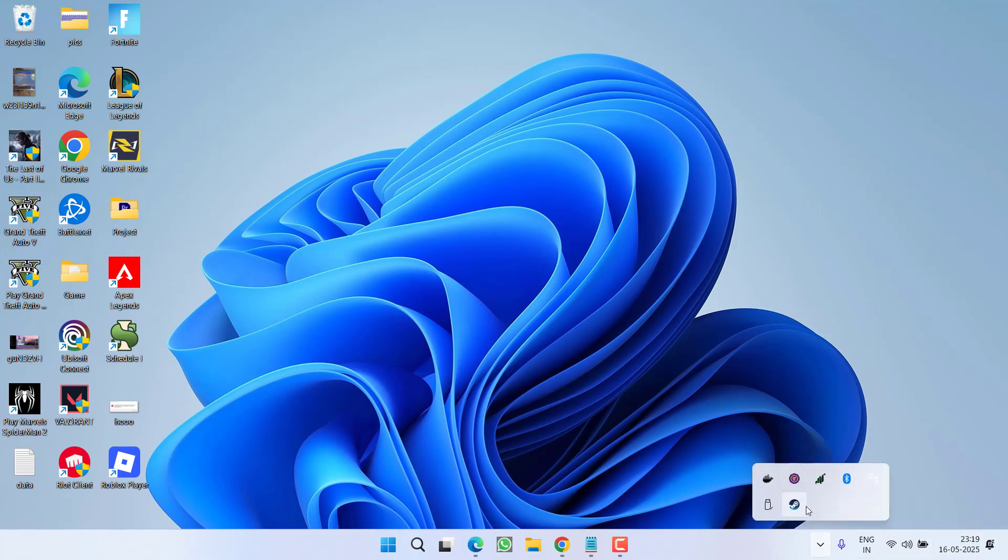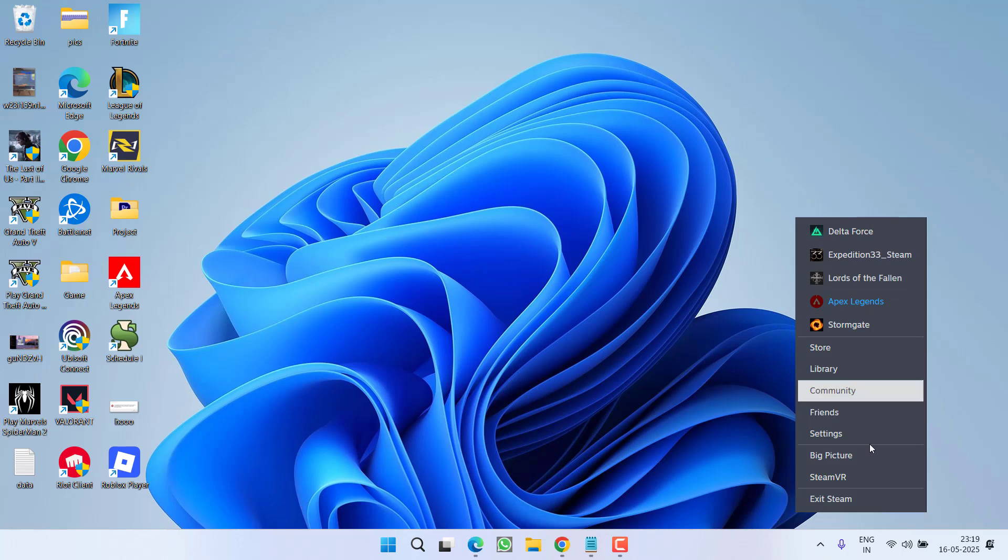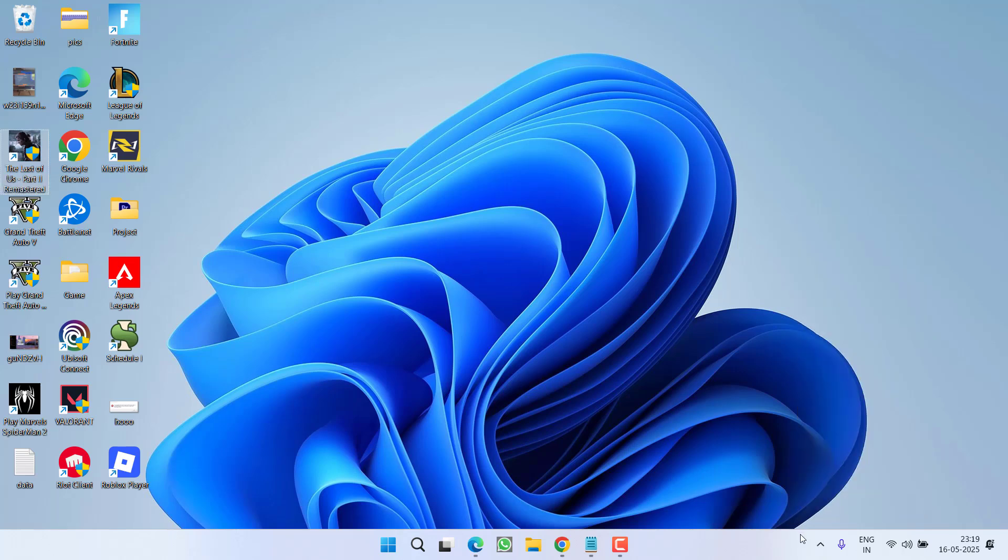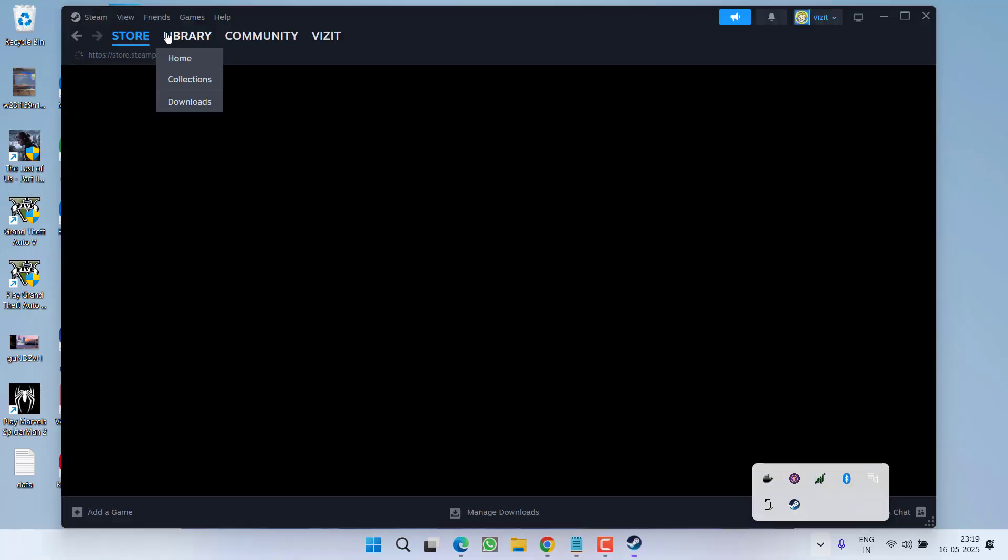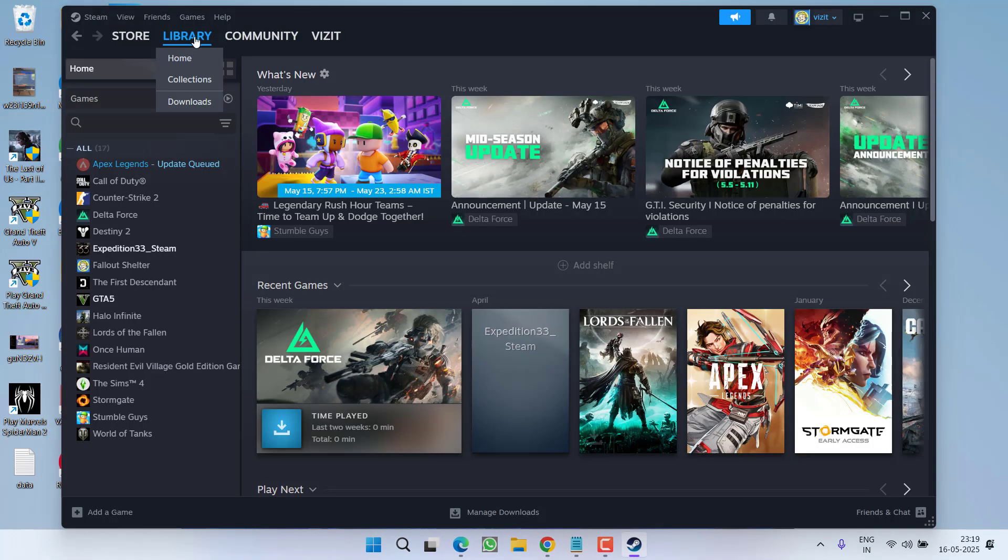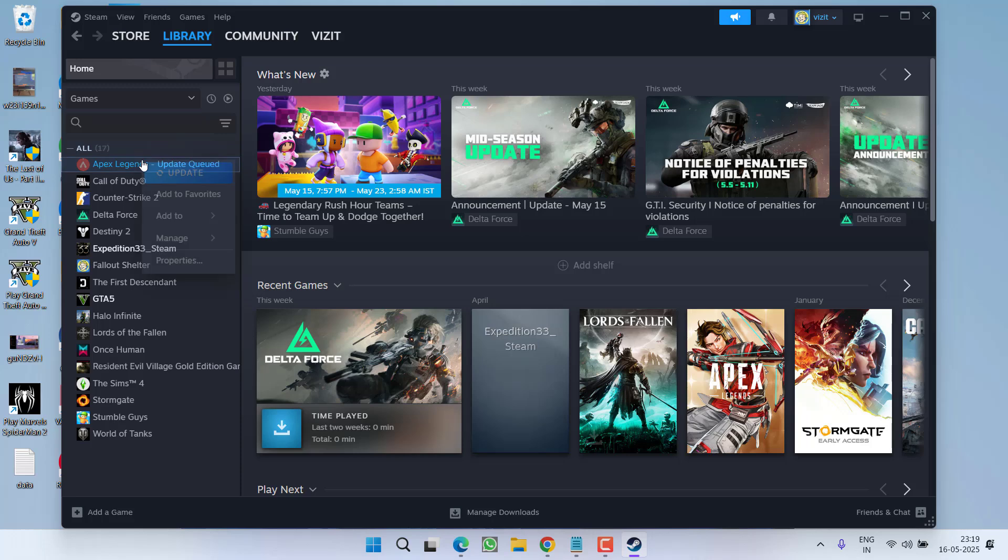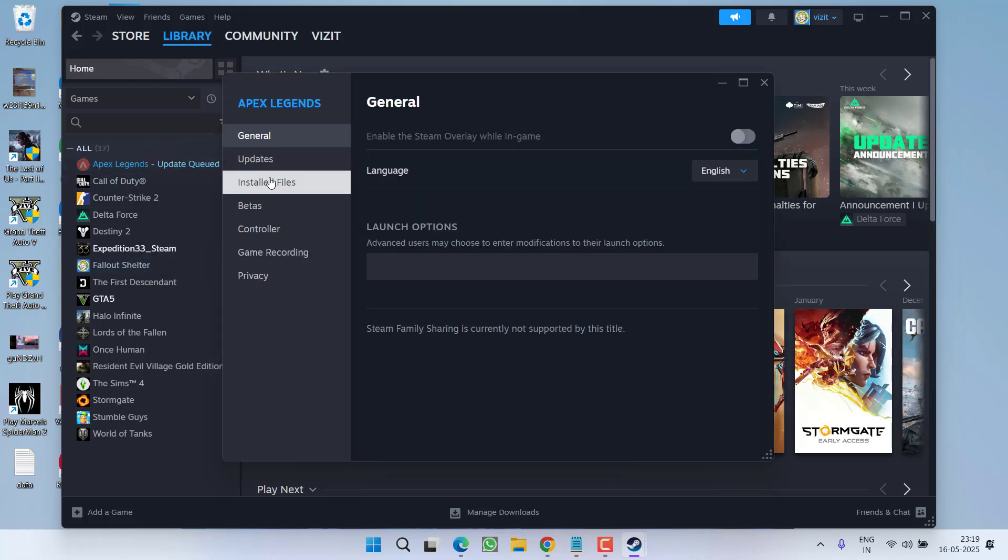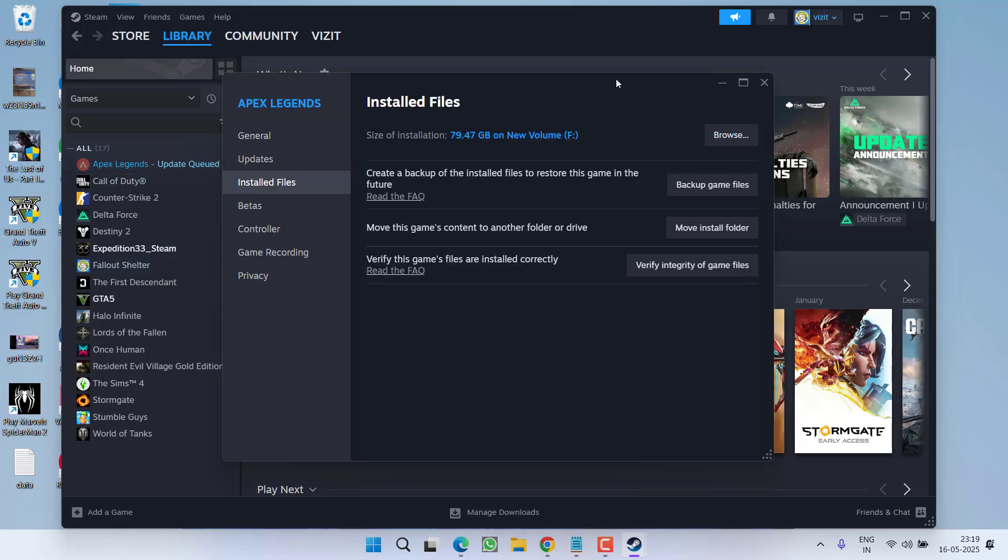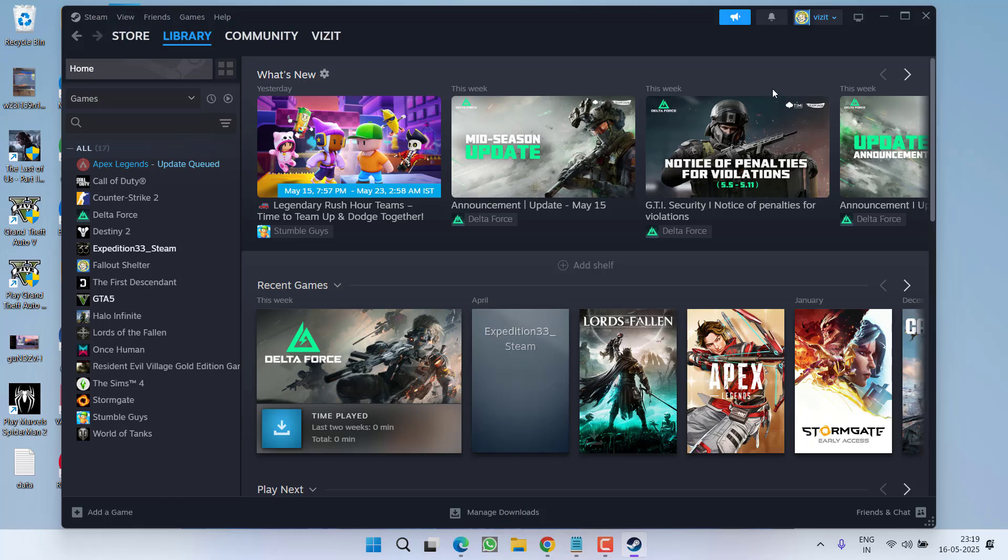The game directory is, if you are using Steam, launch Steam, go to Library, right-click on your game, go to Properties, click on Installed Files, and choose the option Browse. This will open the game directory.